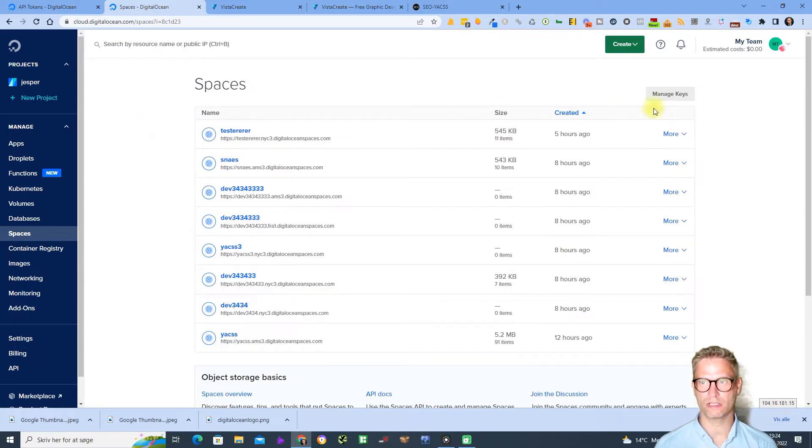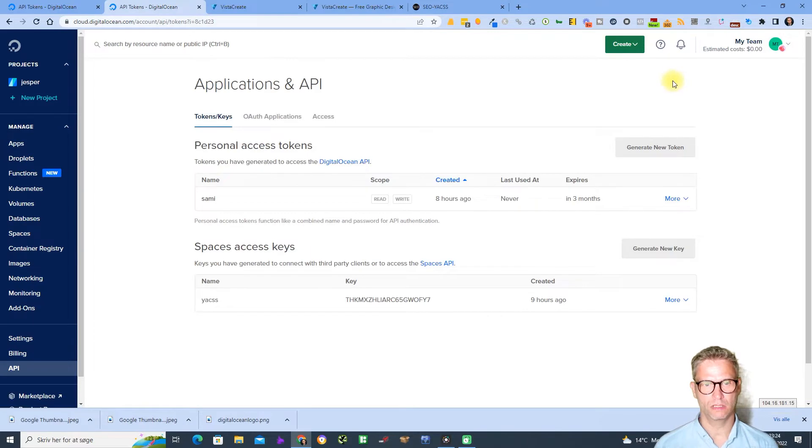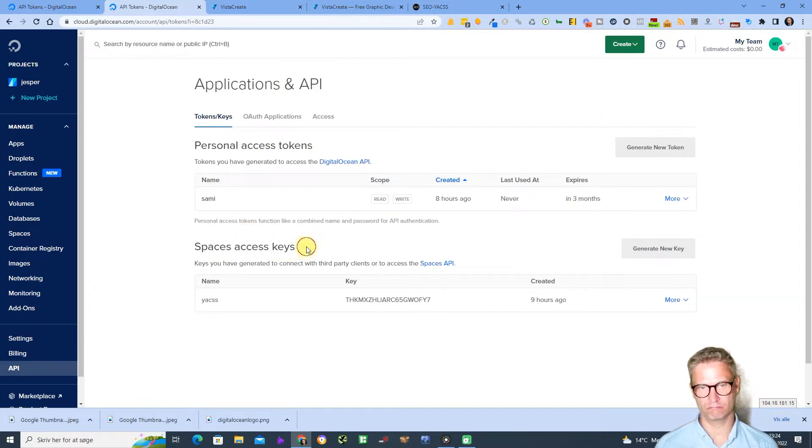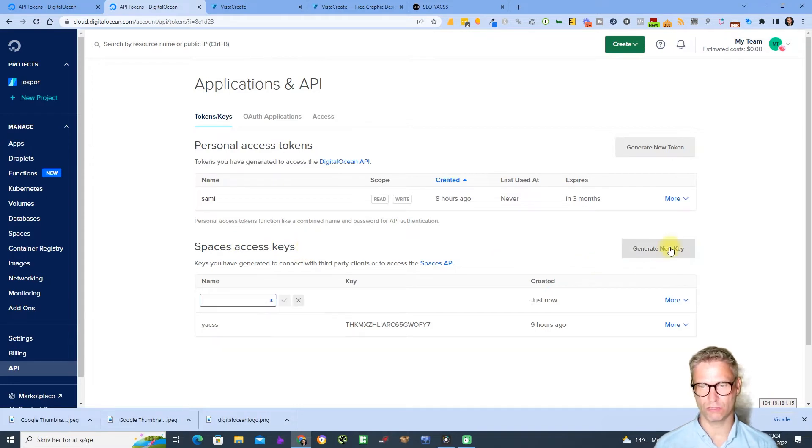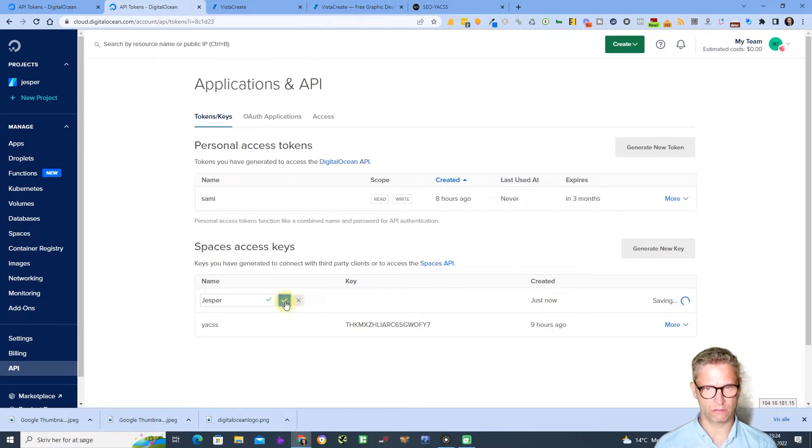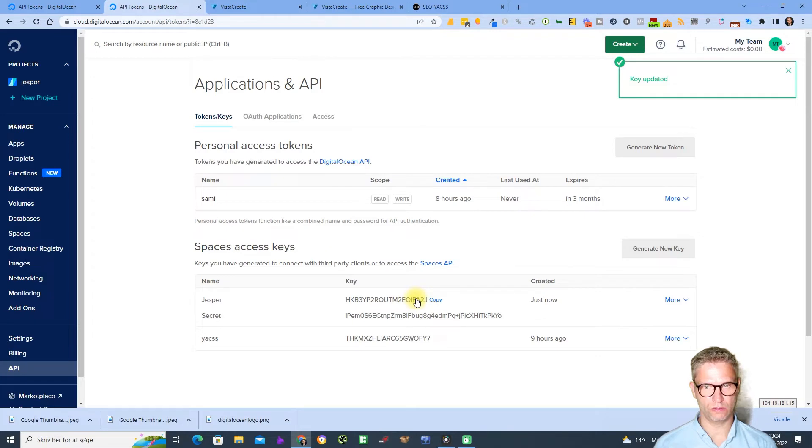So let's click on Manage Keys up here, and what you need to do is create a Spaces access key. So generate new key, I will call it Jesper, and yes. And so it seems to use the same S3 API as all the other clouds.